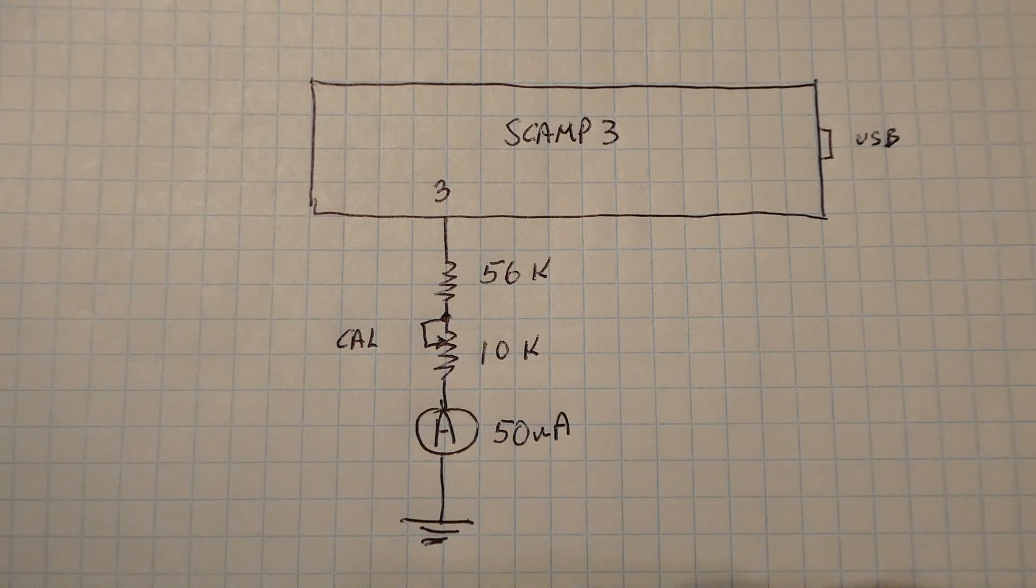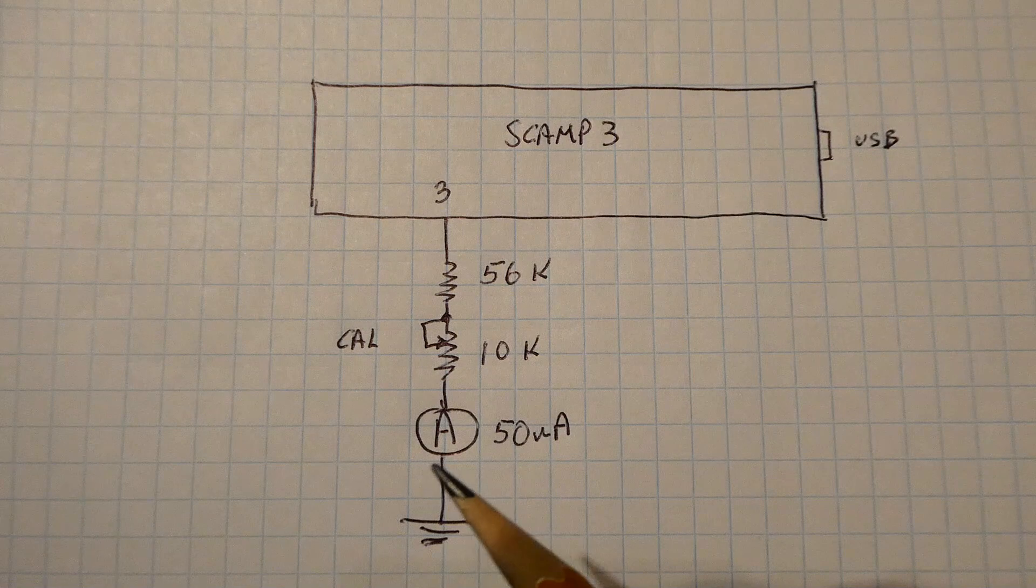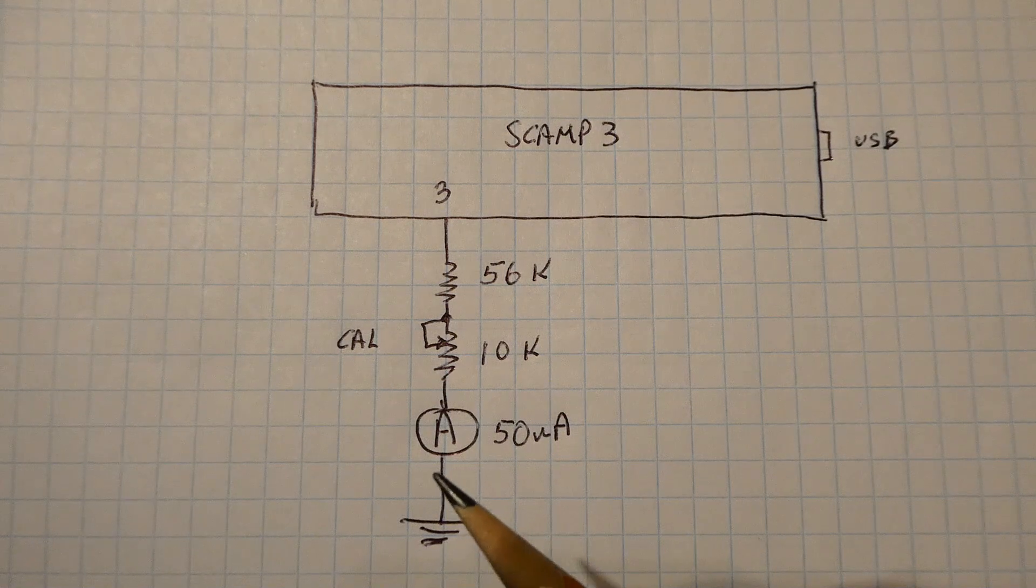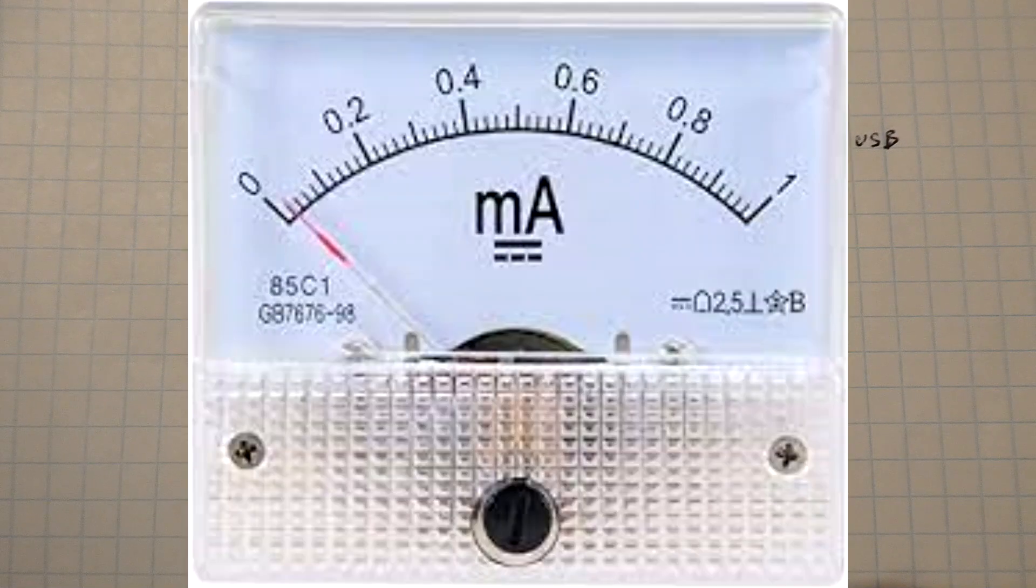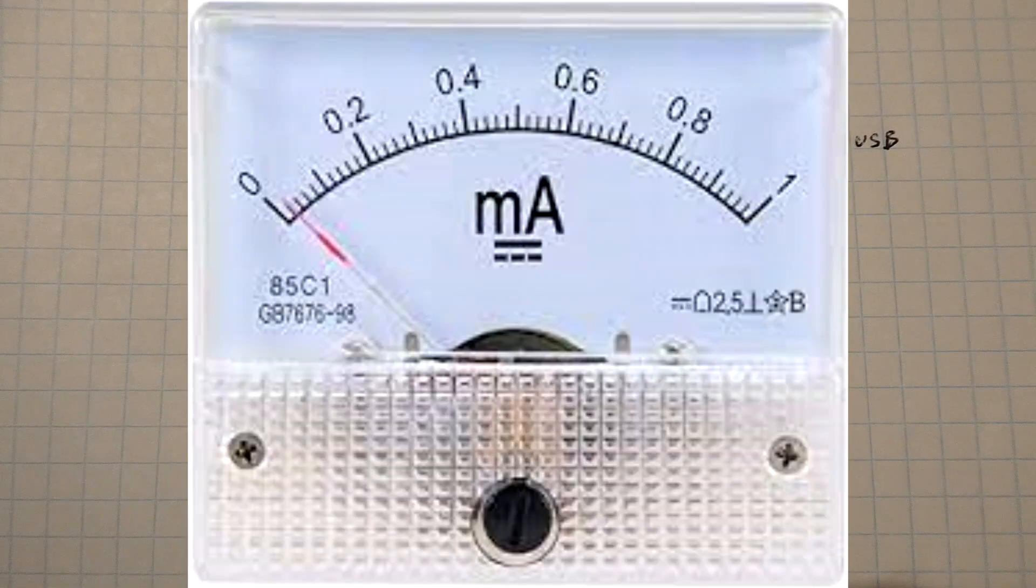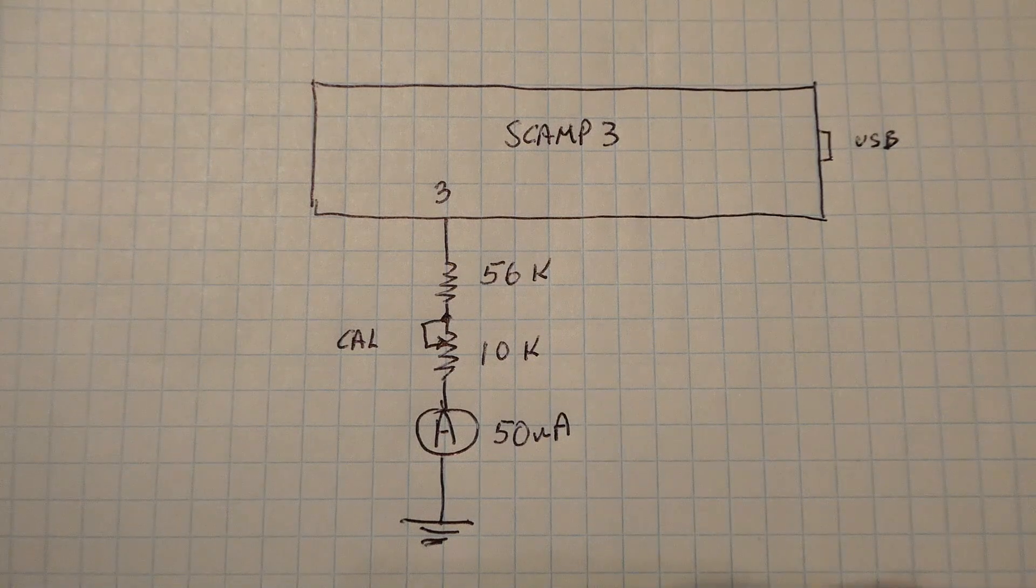You could use a different meter - if you don't have the 50 microamp ammeter, you can use a 1 milliamp ammeter, but you'll need to adjust the resistors accordingly.